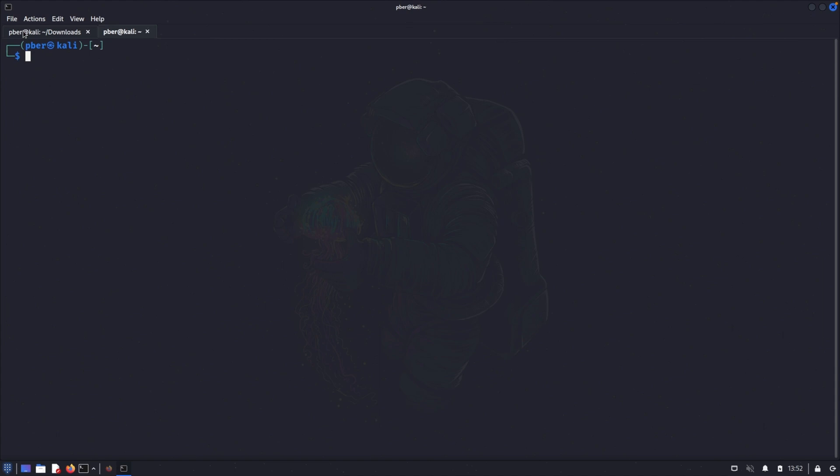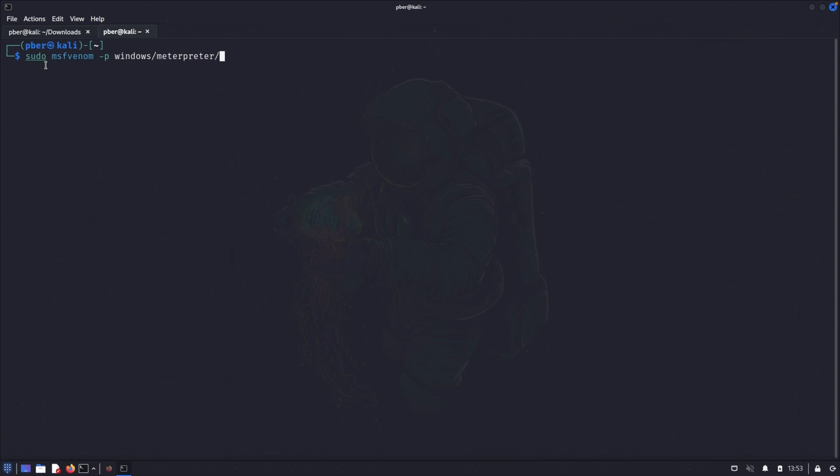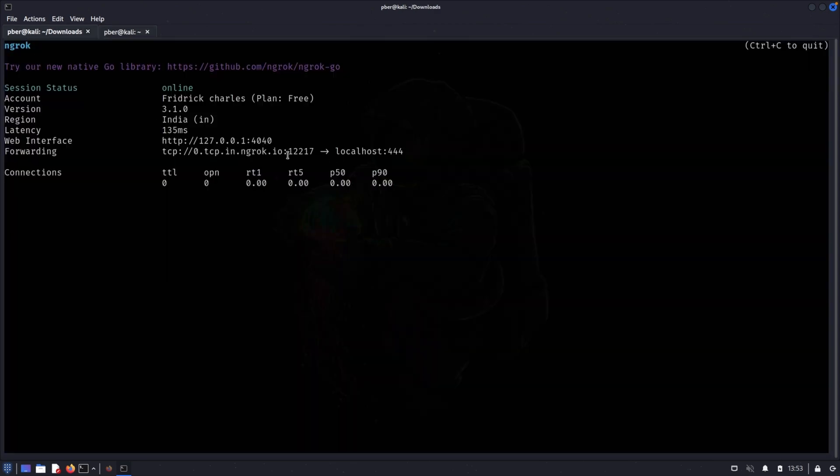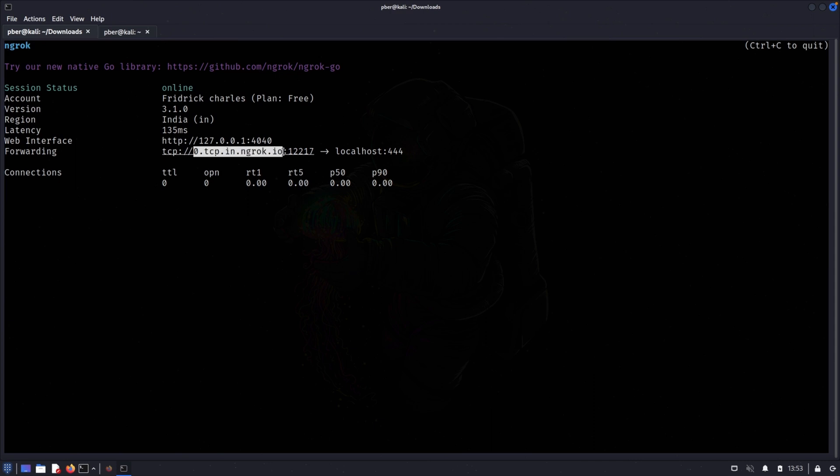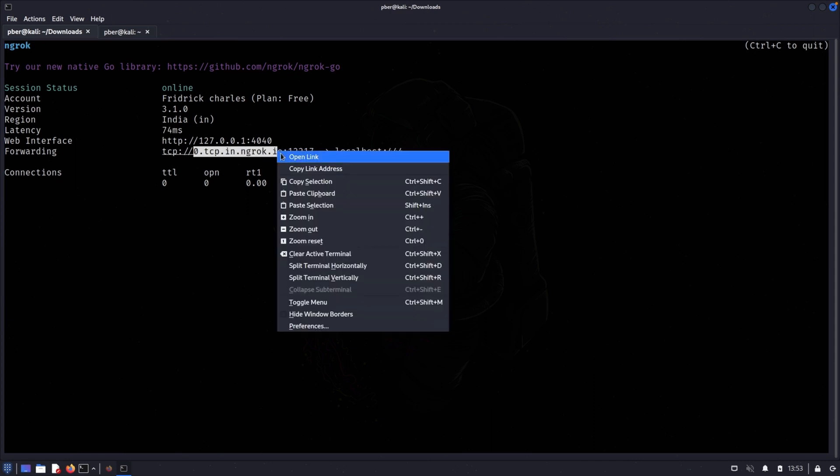So now we have started the Ngrok. Let's go and create the payload using msfvenom. Sudo msfvenom payload windows. In my example, I'm just targeting Windows machine. If you are targeting Android, it'd be Android for your penetration testing. In my case, I'm testing with the Windows, so I'm just using this payload. So we have to copy the Ngrok IP address. So this is what we have to copy. Copy the selection, paste it.